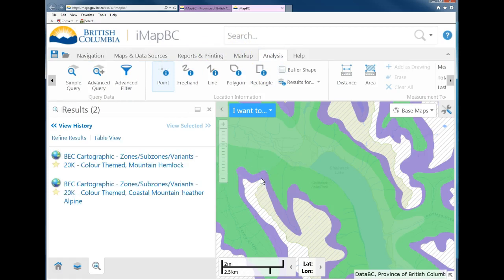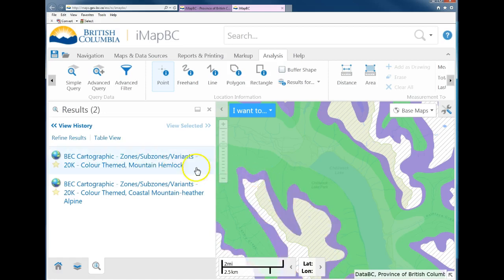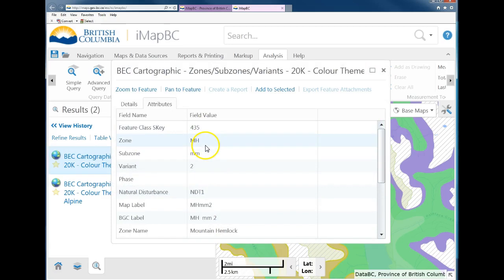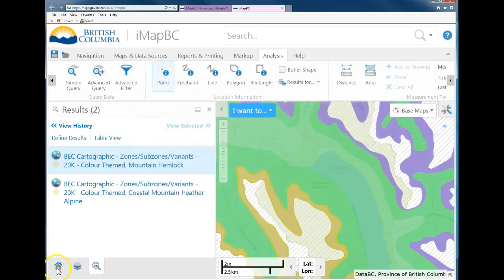Use the Identify Point tool again and click on the purple area to find out what it is — make sure you've selected the right one. You can see it highlights, and selecting it gives you the information: this is the MH mn sub-zone, Mountain Hemlock zone, Moist Maritime. I hope that was a helpful introduction to IMAP BC.